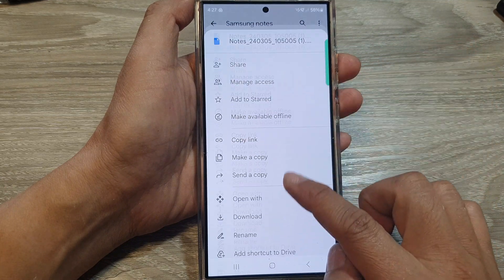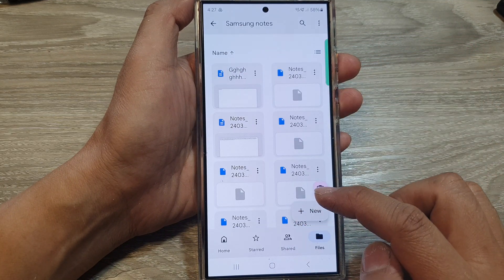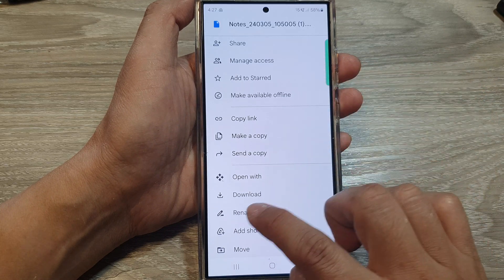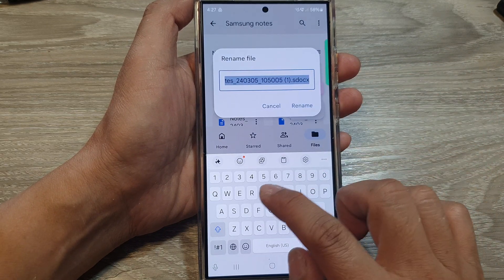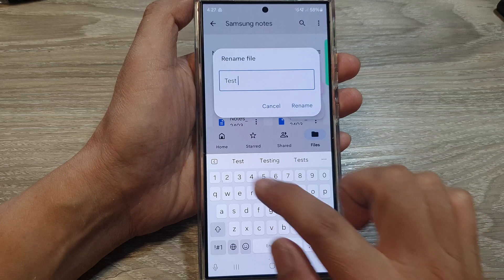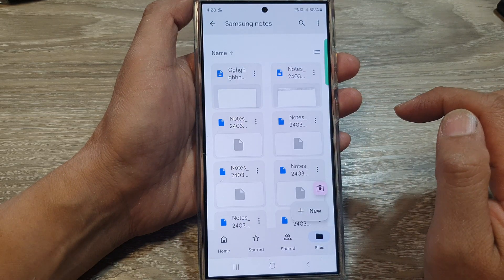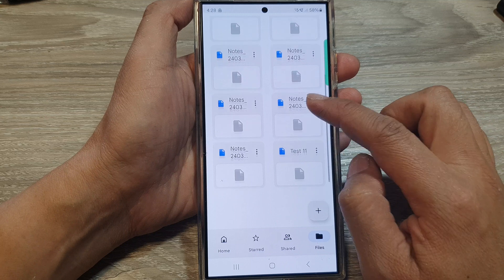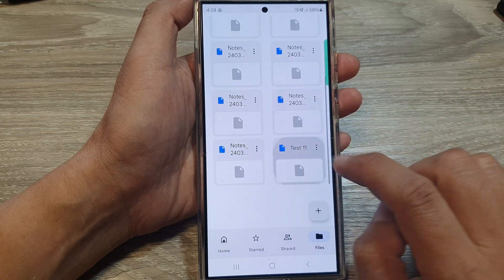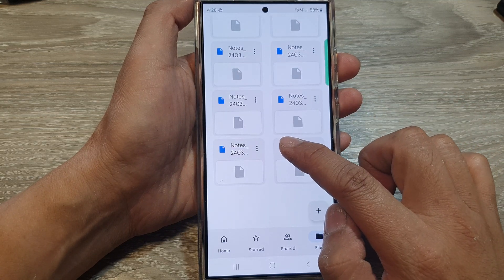For example, I'm going to rename this file. I'll tap on Rename and give it the name 'test 11,' then tap Rename. For that particular file, test 11, if I open it, you can see it will quickly show importing.